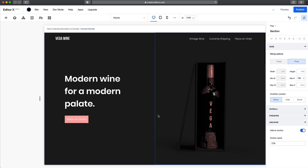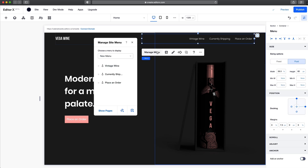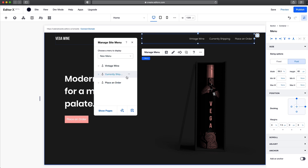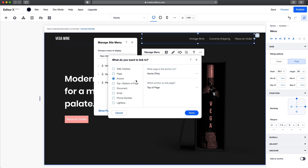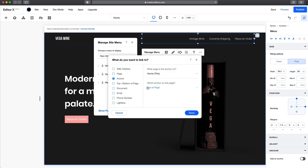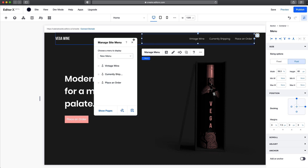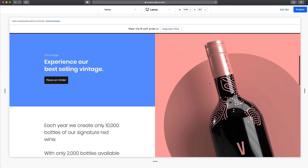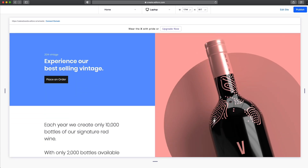If we scroll back up to the top and go back to Manage Menu, now we can change the link and select each anchor. First we want to go to Vintage Wine, done on that one. On the next one, we want to go to Currently Shipping, and on the final one, we want to go to the Call to Action. If we preview, whenever we select one of these, it's going to automatically scroll to that section.